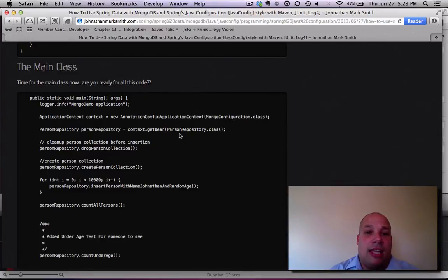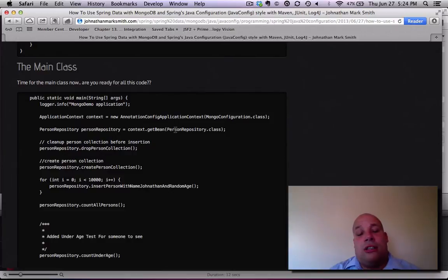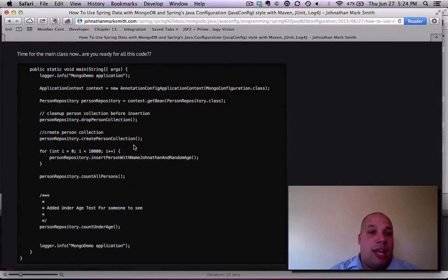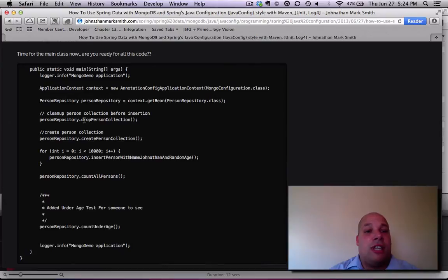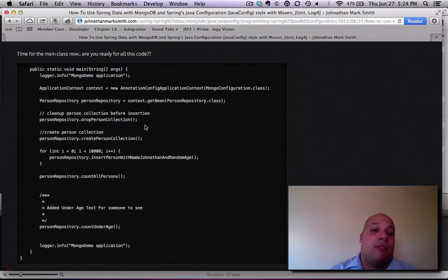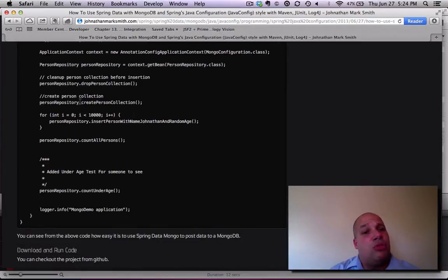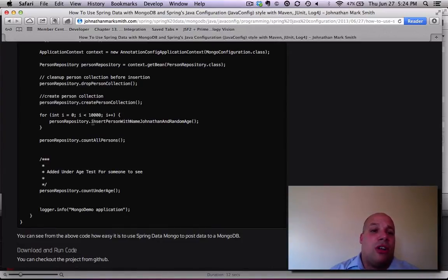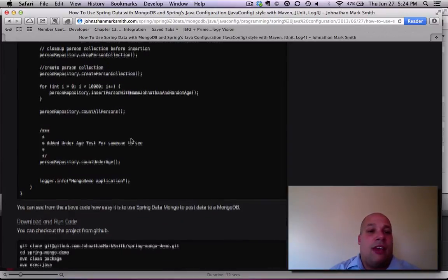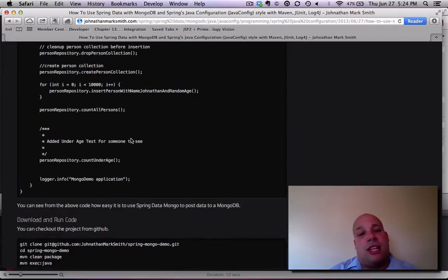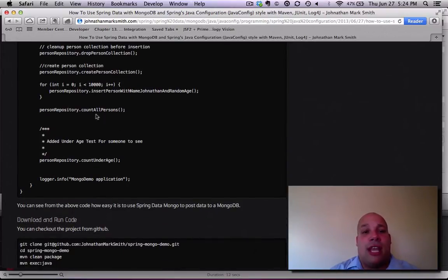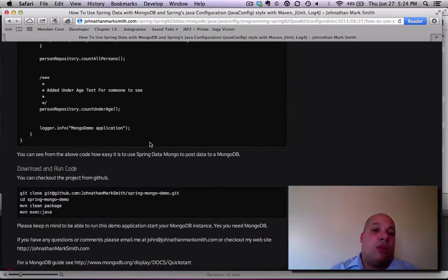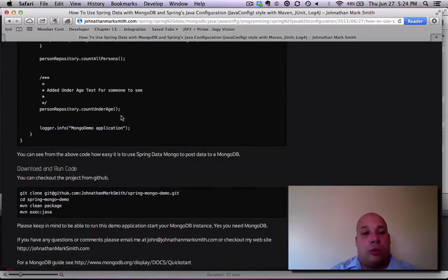And from there, I get the repo bean of the people repository. And then the first thing I do, I say drop person collection. So that will clean out everything in case I left some data there. This will create a new collection. And then I insert 10,000 rows. After the insert of the 10,000 rows, I then count all persons. And then I want to do a count of people under 21.